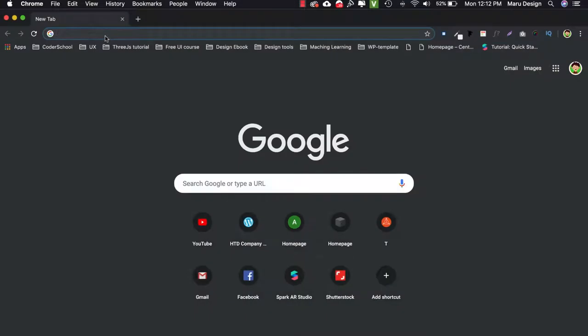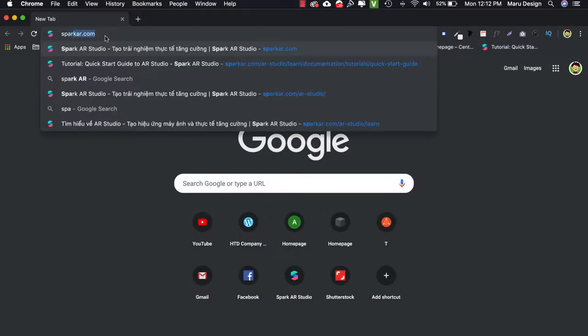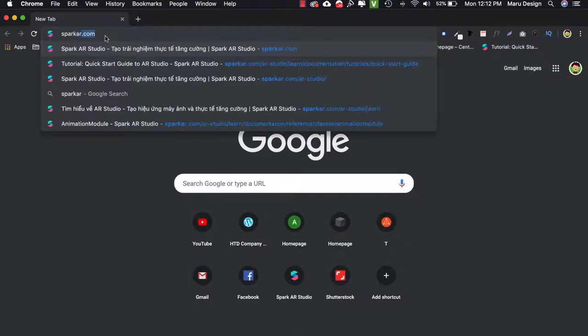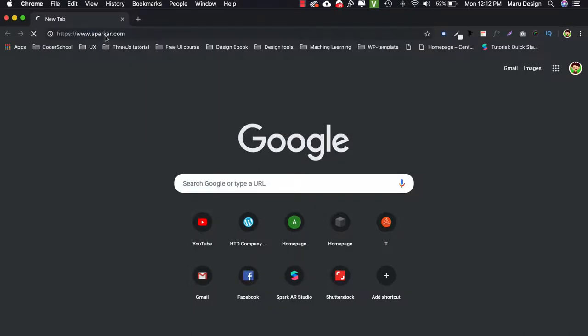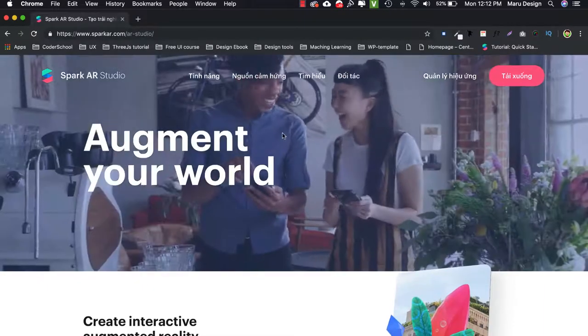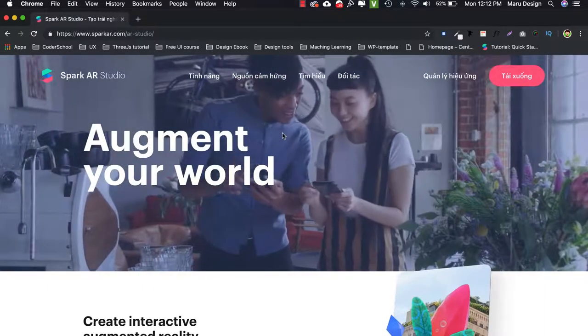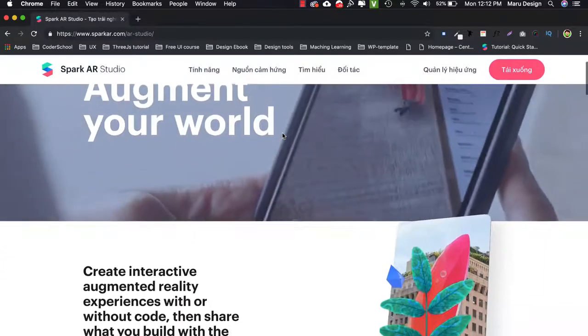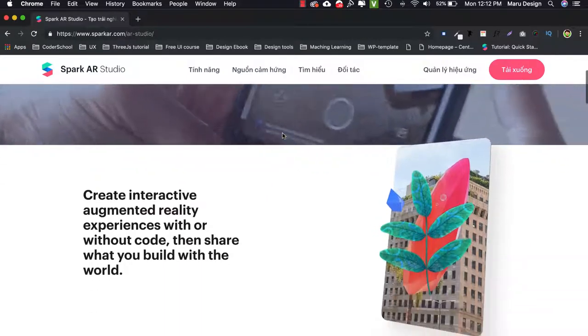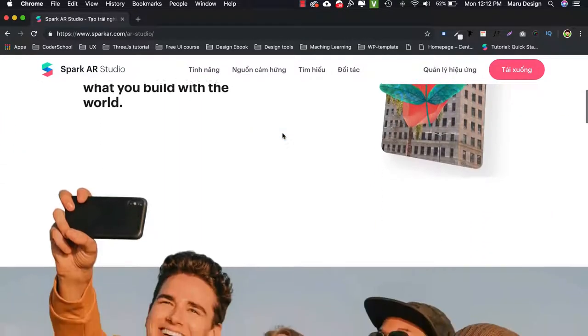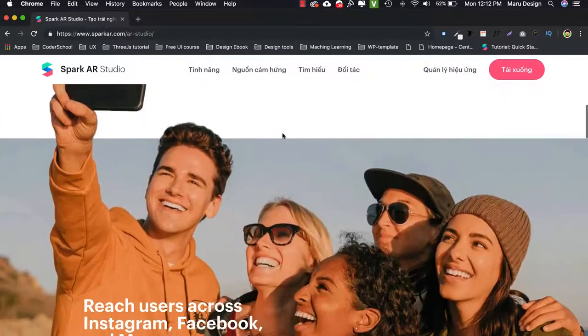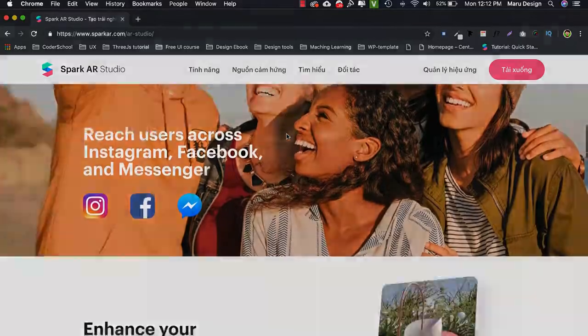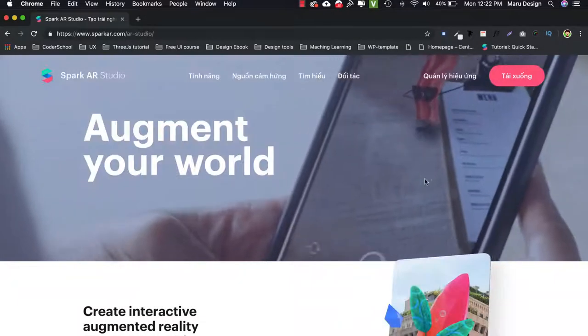To learn more about the Spark AR tool, please visit the official website, www.sparkar.com. There are lots of detailed information, documents and instructions created by Facebook that you can look at. I recommend bookmarking this address because we will need to access it regularly. Check it out.